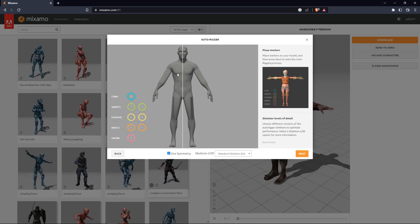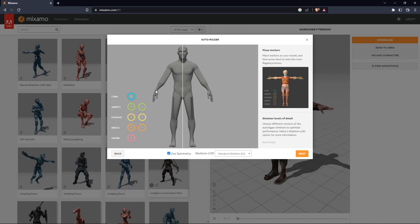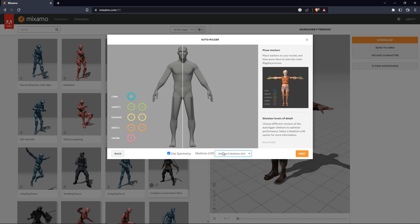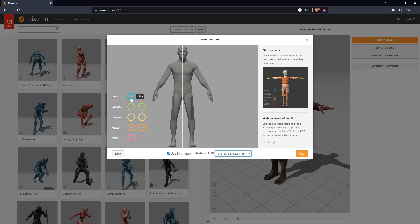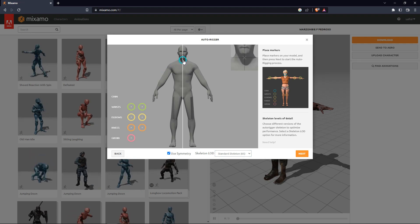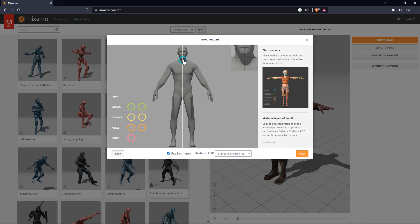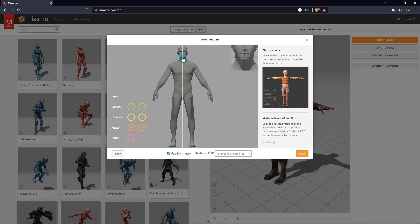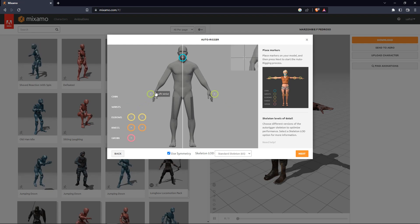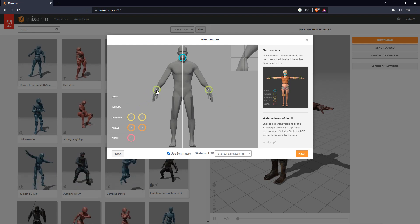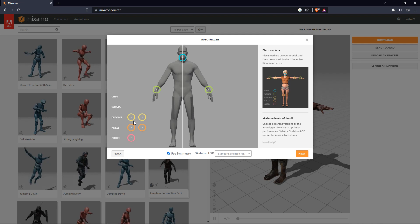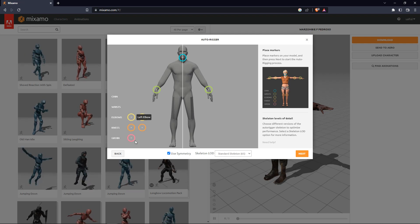Once uploaded, we go to the next step. There are a few body marker options like chin, waist, elbow, knee, and groin. We need to set up each point in the right place. For the chin, we must place the marker at the character's chin. If you don't understand where to put it, just look at the reference marks — they will show you where to set each point.